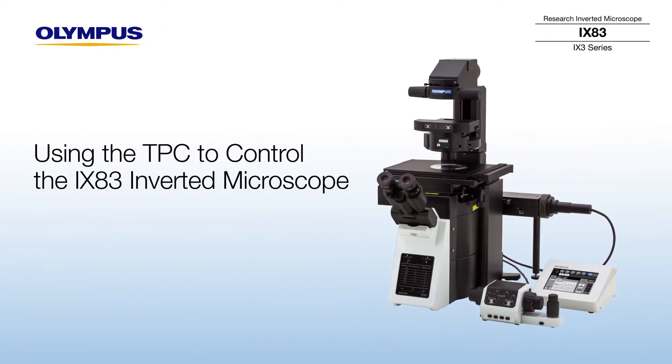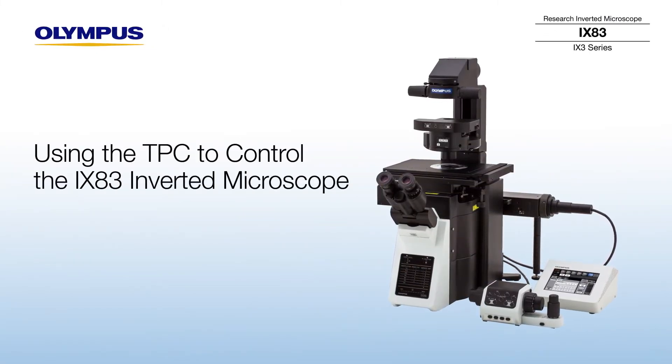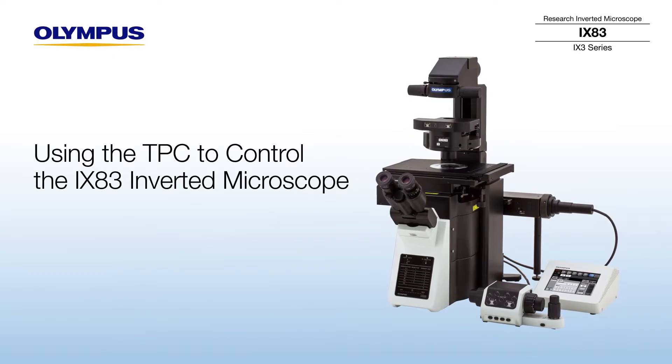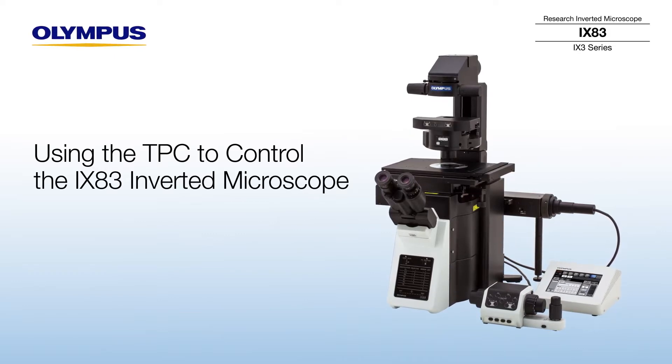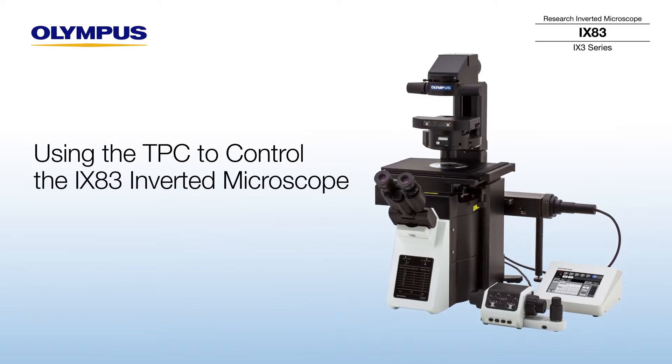This video will show you how to control the iX83 microscope using the TPC touch panel controller.